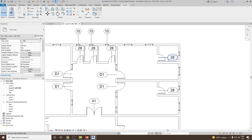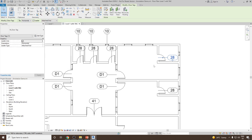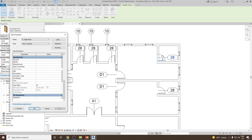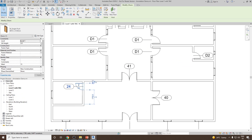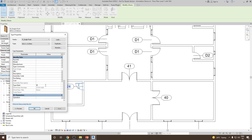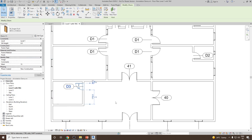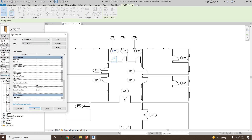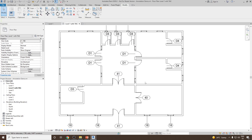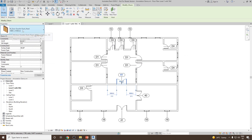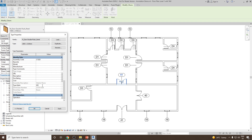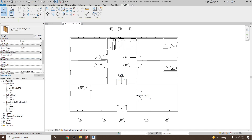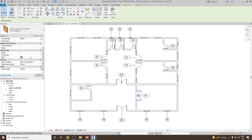Similarly, we can go and select the other one and let's make this D3. Now we have a few more remaining, so let's select for the toilets — Edit Type — and this is going to be D4. And then we have the M Door Double Flush, so we can go to Edit Type and make them D5. And then we can change the last one to D6.